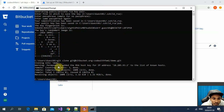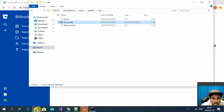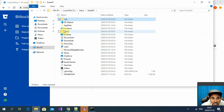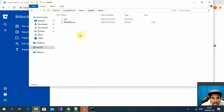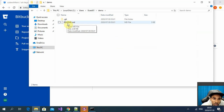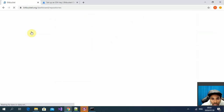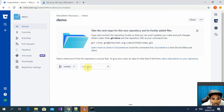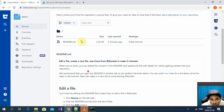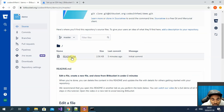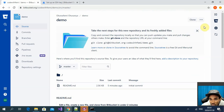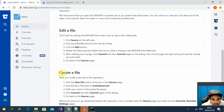Now with the public key added, let's try to clone the repository again. And as you can see, it's worked — we've got a folder on my machine with the README file from the repository we just created in Bitbucket.